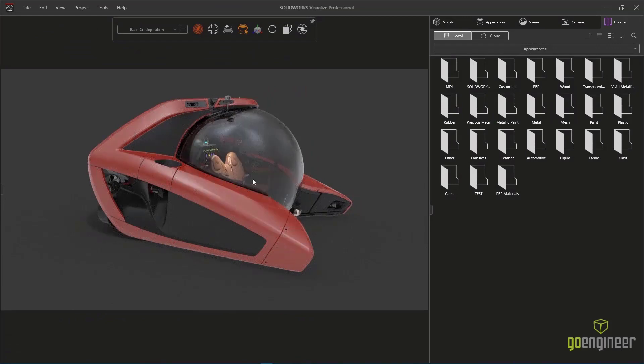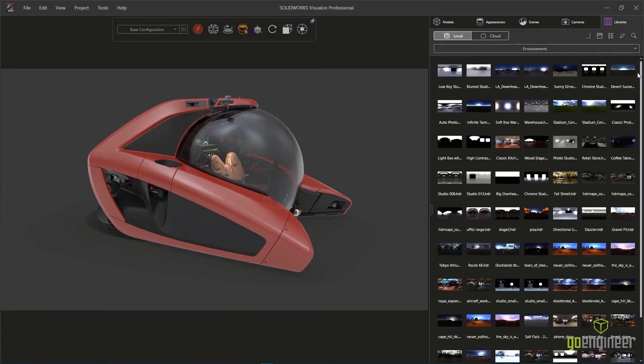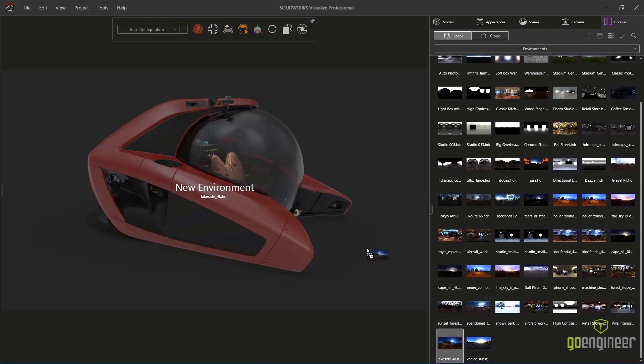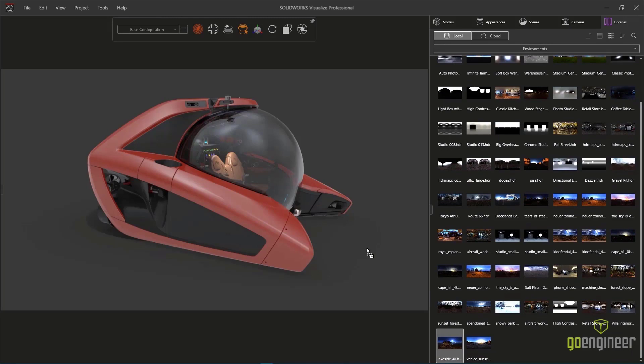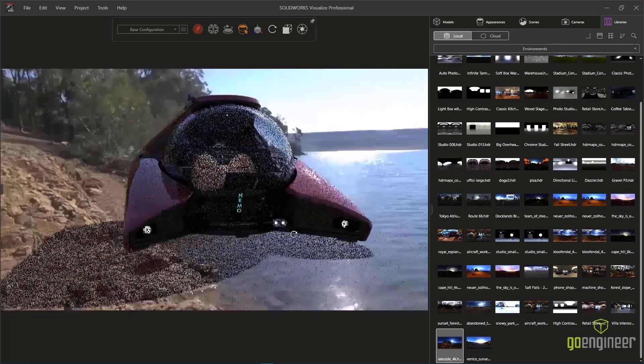HDRI environments are often utilized because they contain both background images as well as lighting information, and it dynamically changes as you rotate your model or the environment.